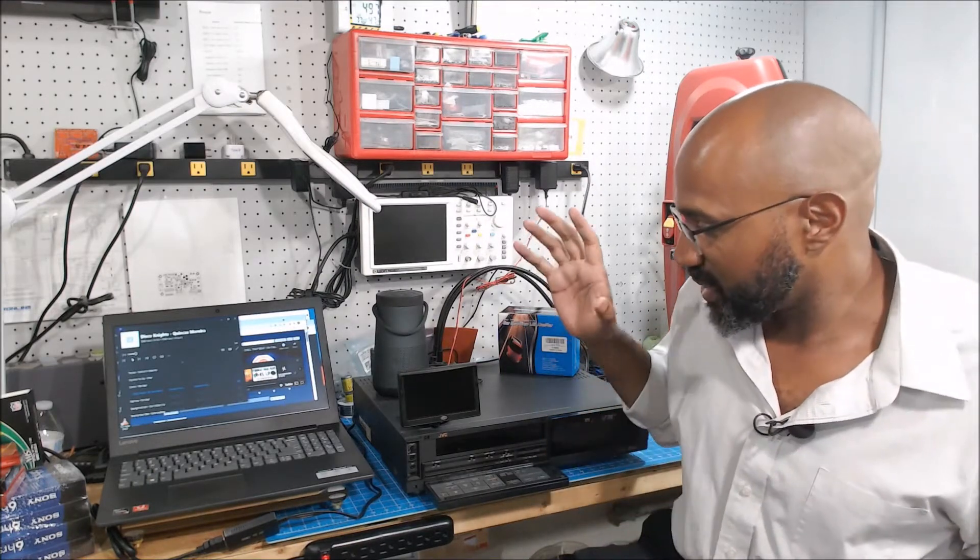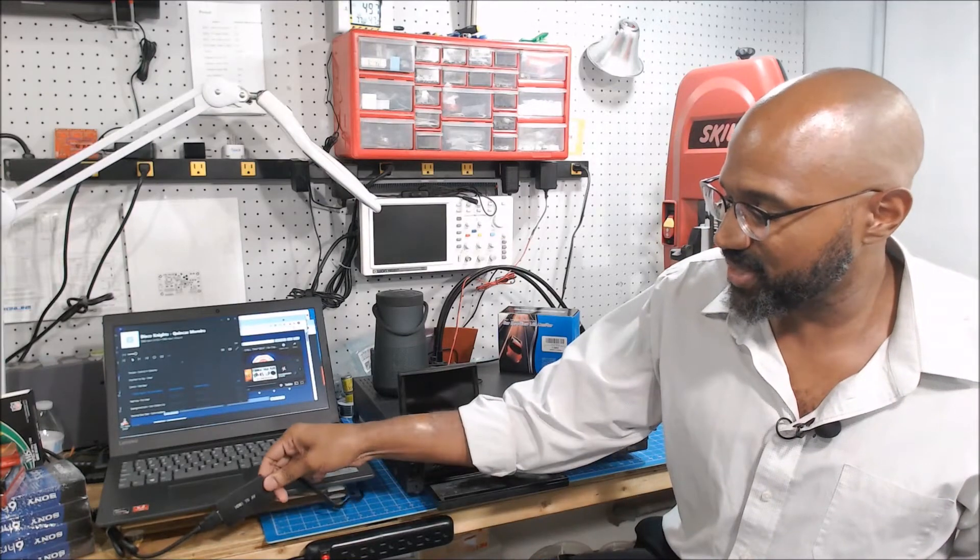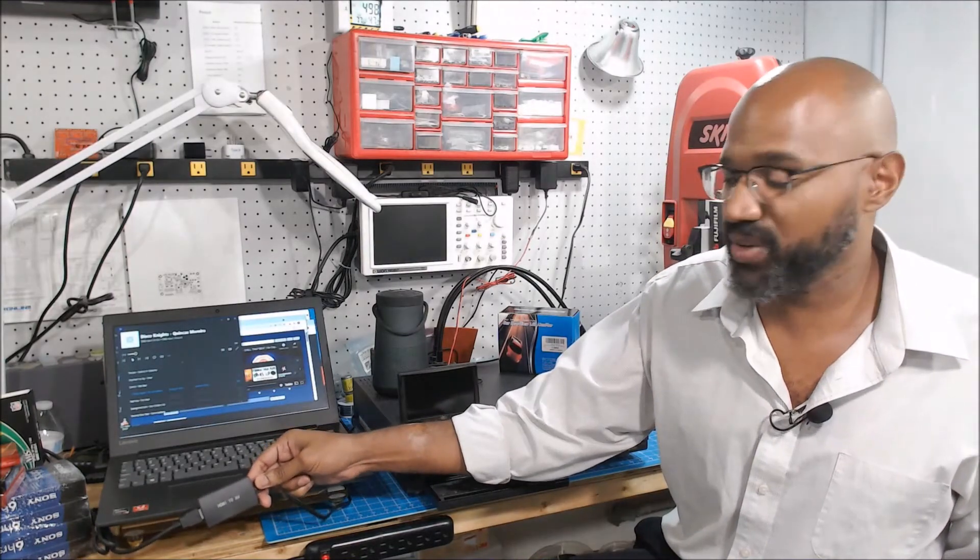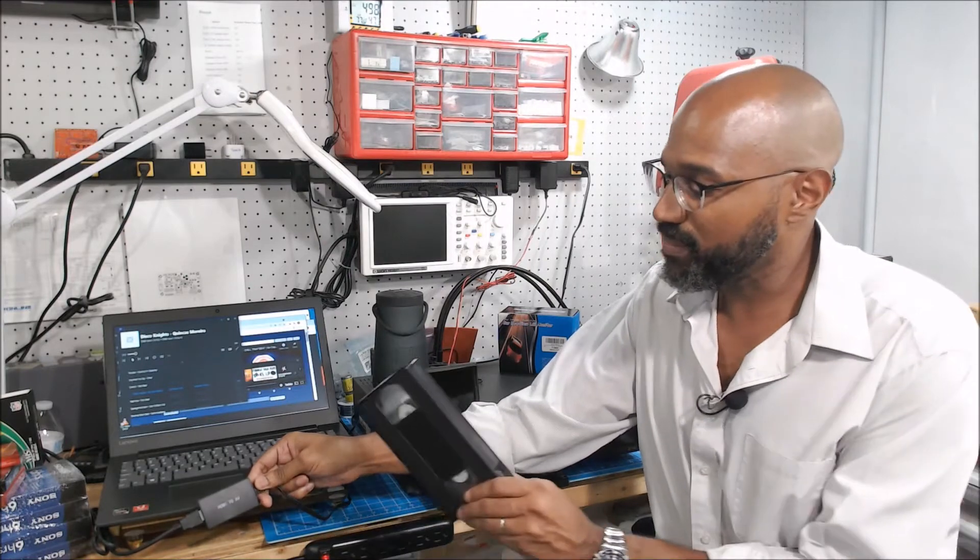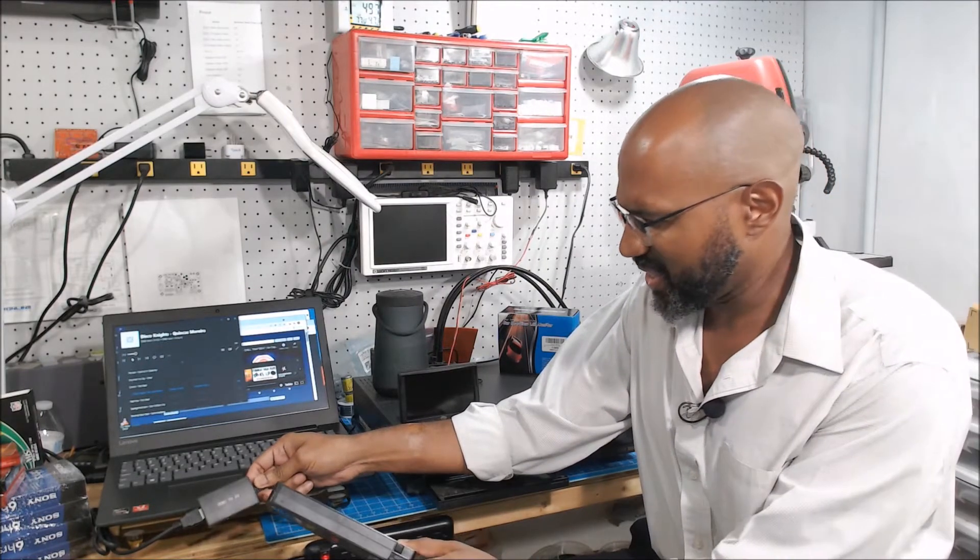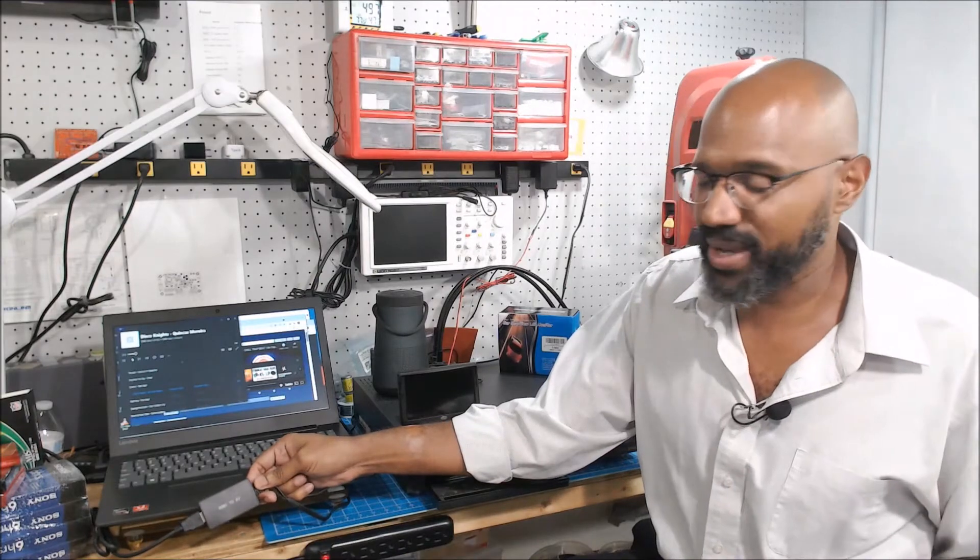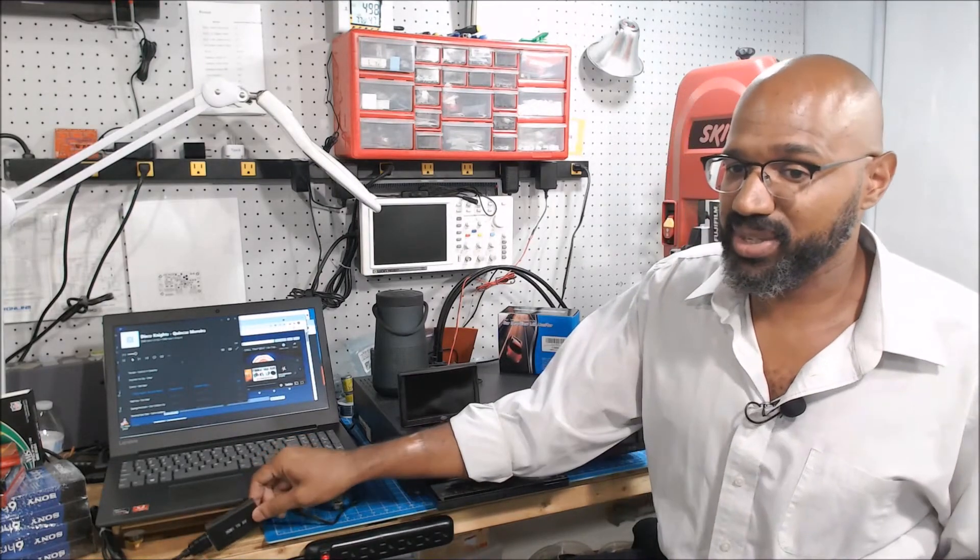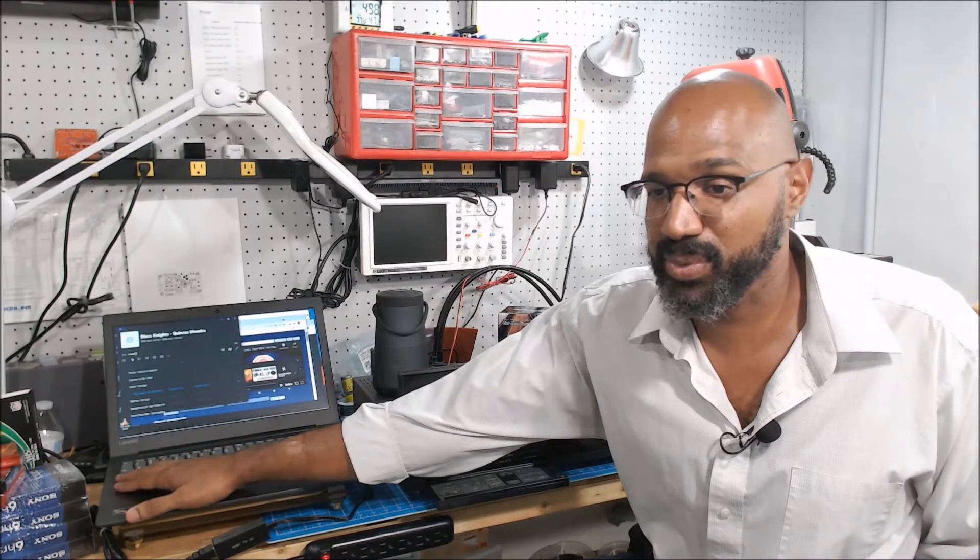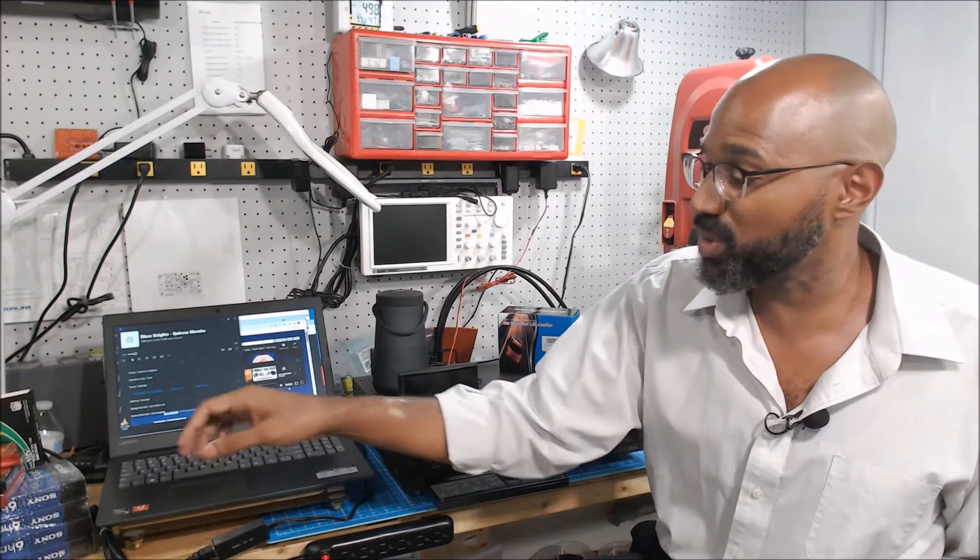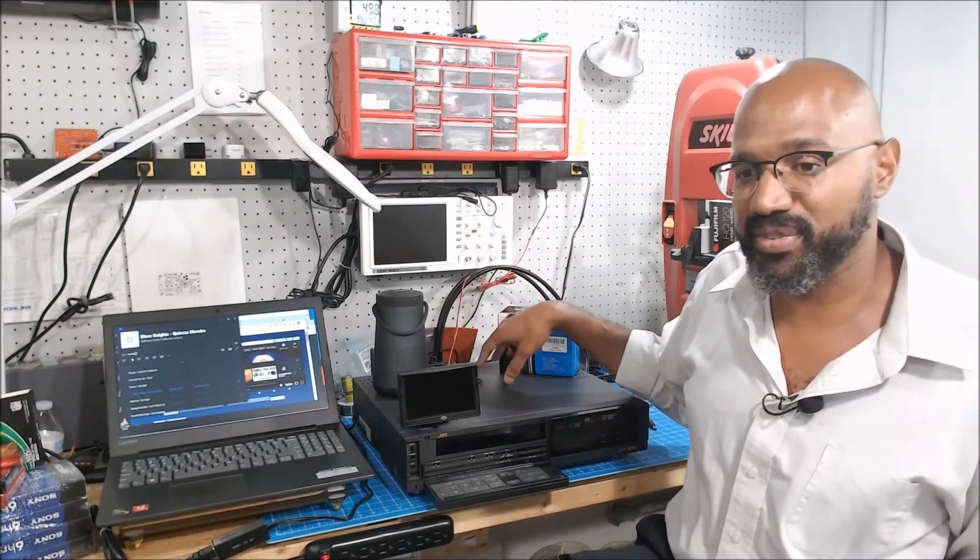So next thing you need is this HDMI to AV converter. Now make sure you get the right thing. Most of these things are going to be AV to HDMI, but you actually need an HDMI to AV and the reason is you're going to take the HDMI output from the computer, which I assume is what you're going to be using to record music onto, to get it into the VCR.